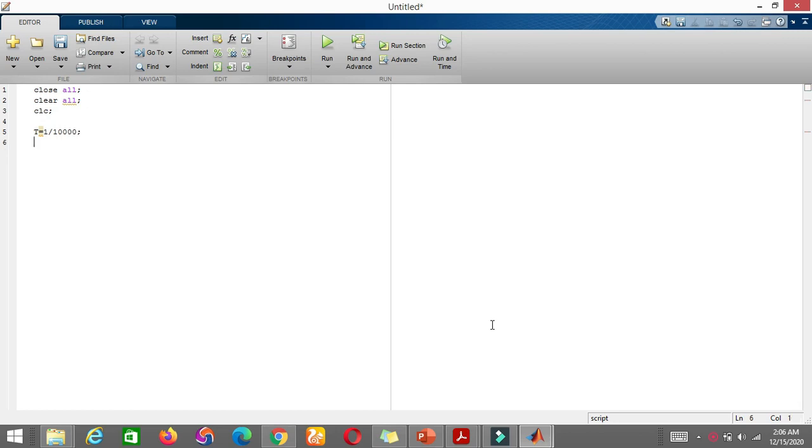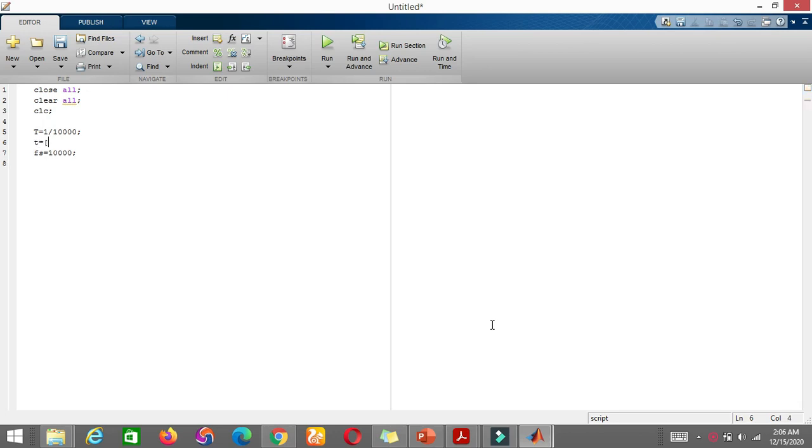And what do we have? Let's say we have frequency of 10,000 hertz. And let's make the time period here. We're going to plot minus T/2, colon, T/fs, colon, positive T/2.